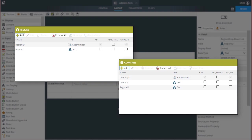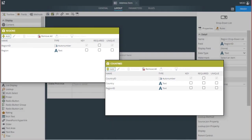For the cascading effect to work, you need to first identify or ensure that there is a common property between the two data sources to create the parent-child relationship. In my example, the region ID field is the common property, and I have set up the country smart object to depend on the region ID field that comes from the region smart object. Think of this as being like a foreign key relationship in database terminology between these two smart objects.